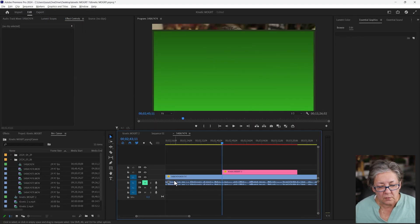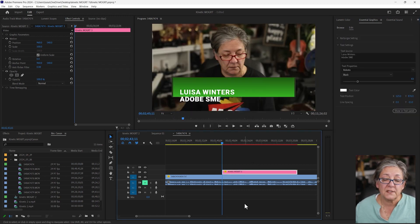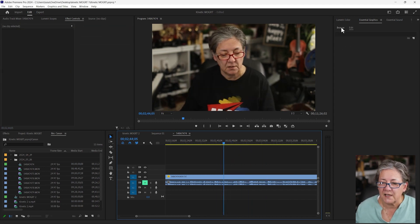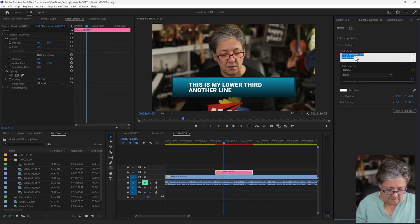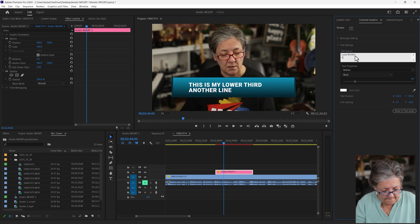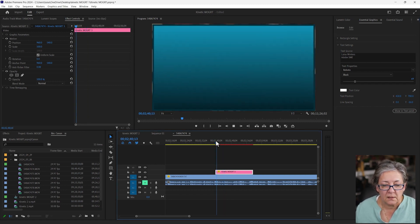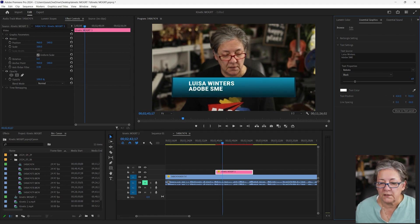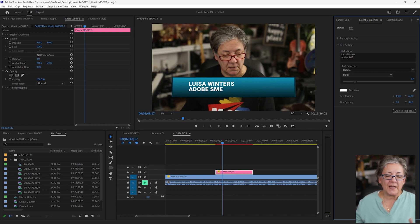Let me go back into Premiere Pro. This is Kinetic MOGRT 3 and I'm going to replace it by pressing and holding Alt. There you go — it's Louisa Winters. Let me add it again. Louisa Winters, Adobe SME. I can also say — you know what, this is too high or too low. Maybe I should add something for the position of the lower third, and in fact we can easily do that. Let me go back into After Effects.